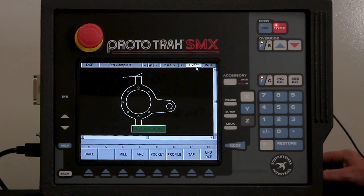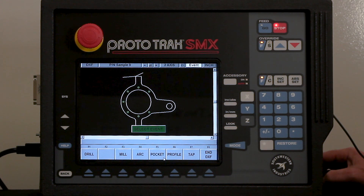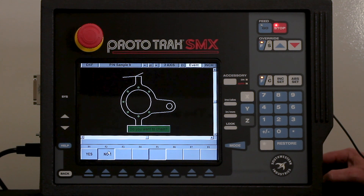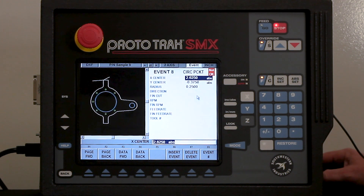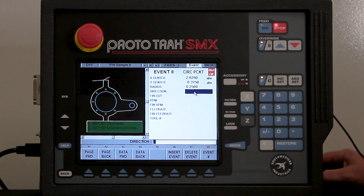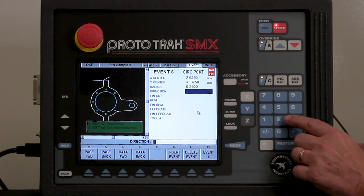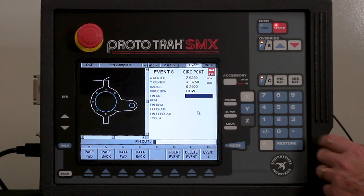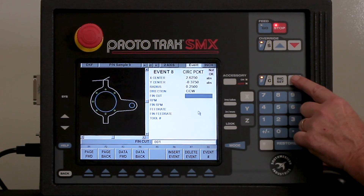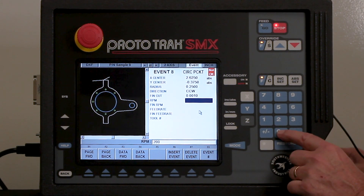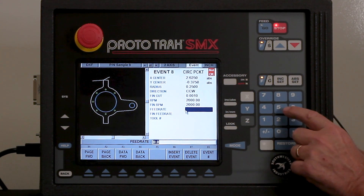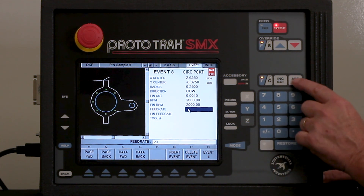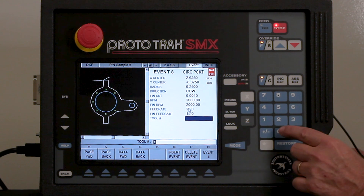I'm going to hit the event button again and it says what do you want to do next. I want to do these two pockets, so I'm going to go to pocket. It'll ask if I want to chain — in this case the answer is no. I just click both of the pockets. Come back up to the event button and fill in the direction. My direction I'm going to use two for counterclockwise so that it climb mills. I'm going to leave a finish cut of ten thousandths, put my RPM of two thousand for both the rough and finish cuts, with a feed rate of 20 inches a minute and 15 for the finish, using tool number two.